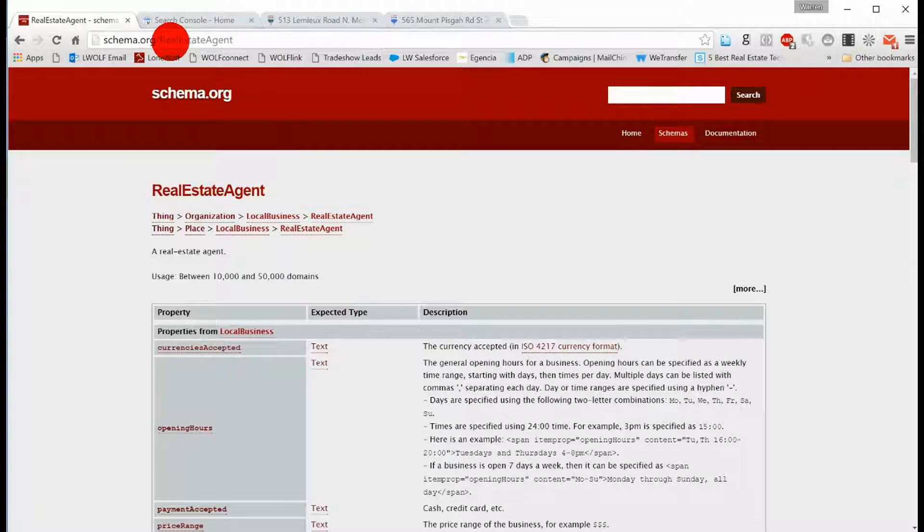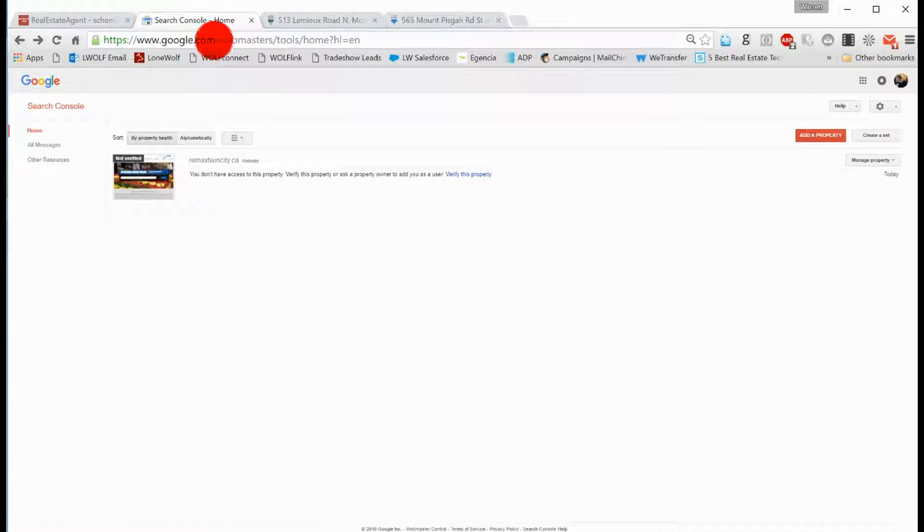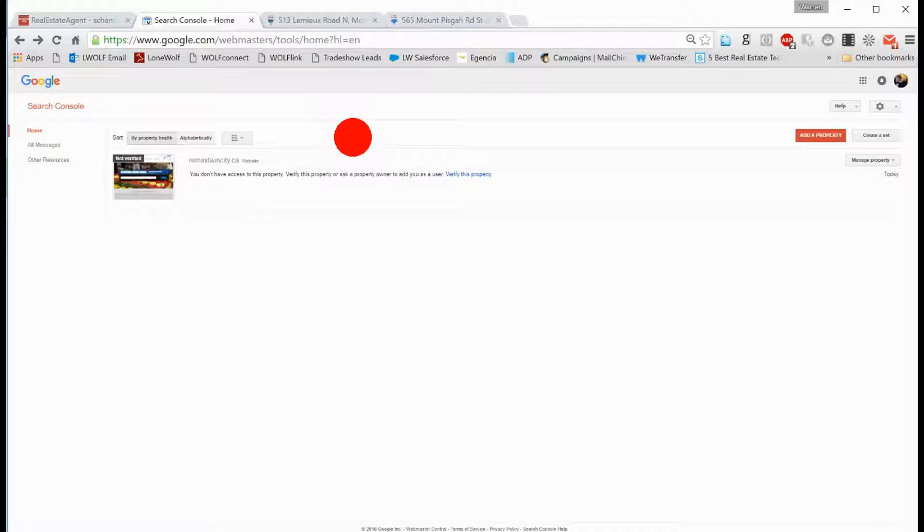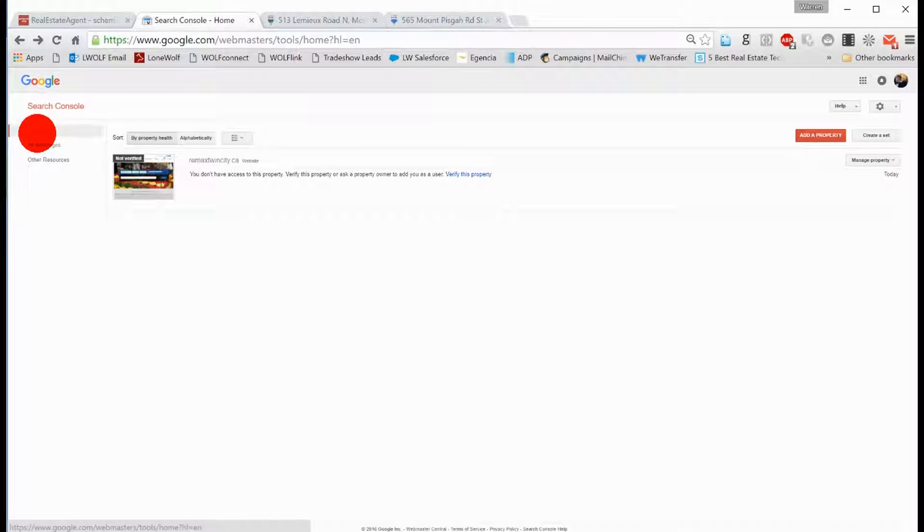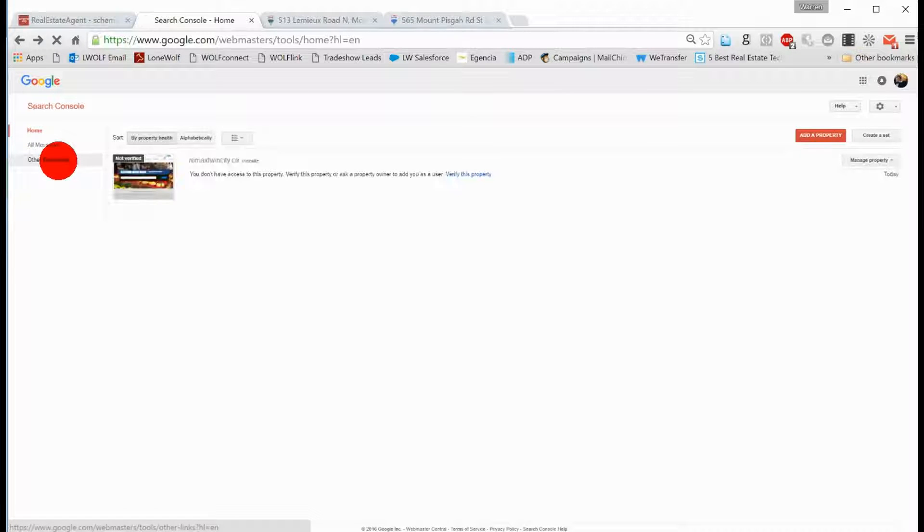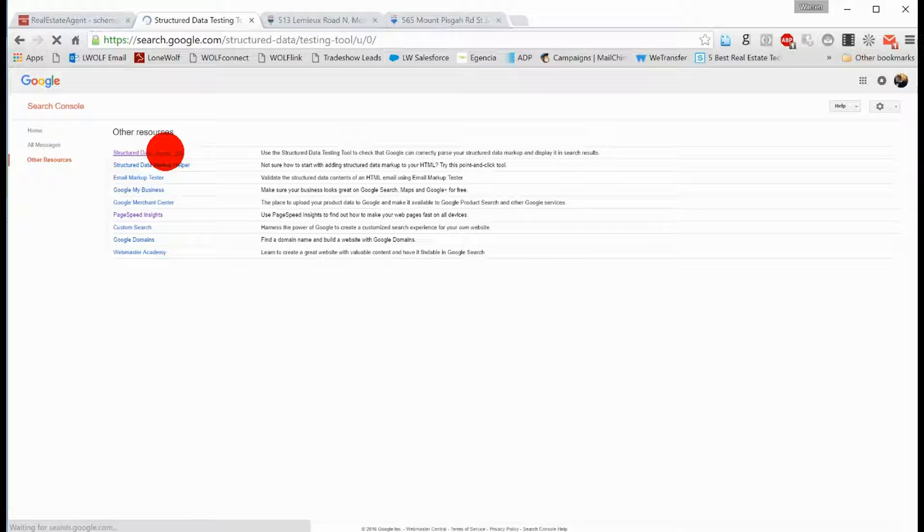So there are all these different fields that relate to different types of information. Now you can test this. Google has a tool for that. So if you go to google.com/webmasters, it's going to ask you to sign in, and then it's going to bring you to this home page. If you go to other resources, the top one is structured data testing tool.